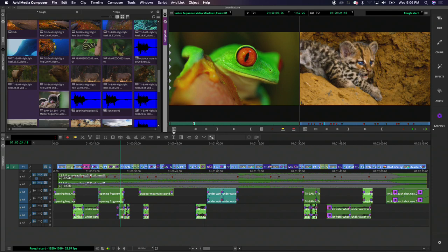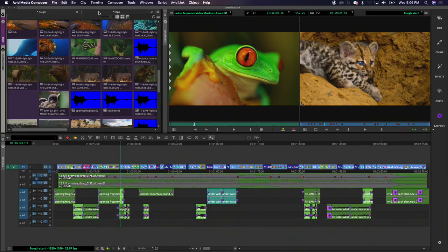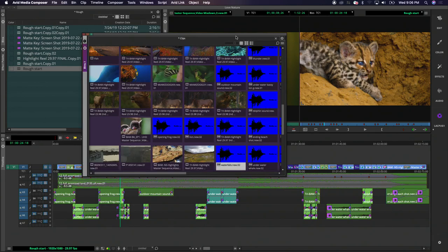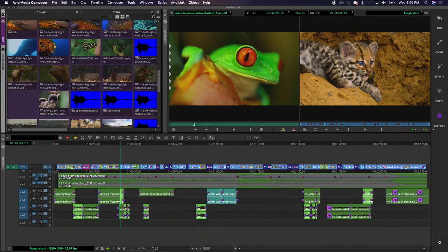Many editors complained that opening bins and tools stacked everything on top of each other. Now we have a paneled UI where all windows can be locked so there are no layers on top of one another. If you prefer the old way, you can still float panels — simply pull a bin out and it floats on top of your layout. To bring it back into the panel, hold down a modifier and drop it into the bin area, and it tabs back in.